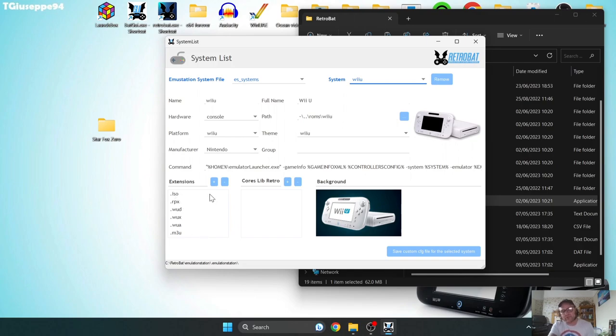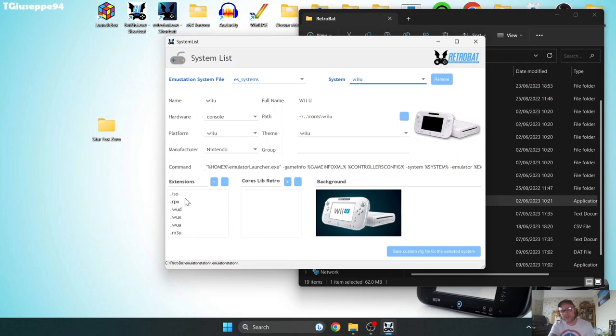For example, Star Fox Zero dot ISO, Star Fox Zero dot RPX, etc. So you need your game ending with one of these extensions.